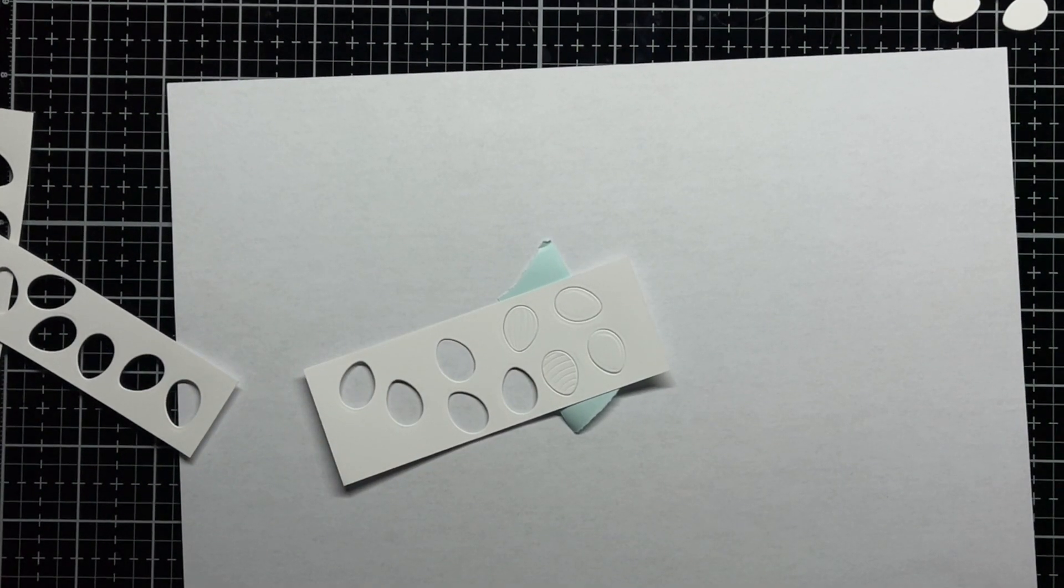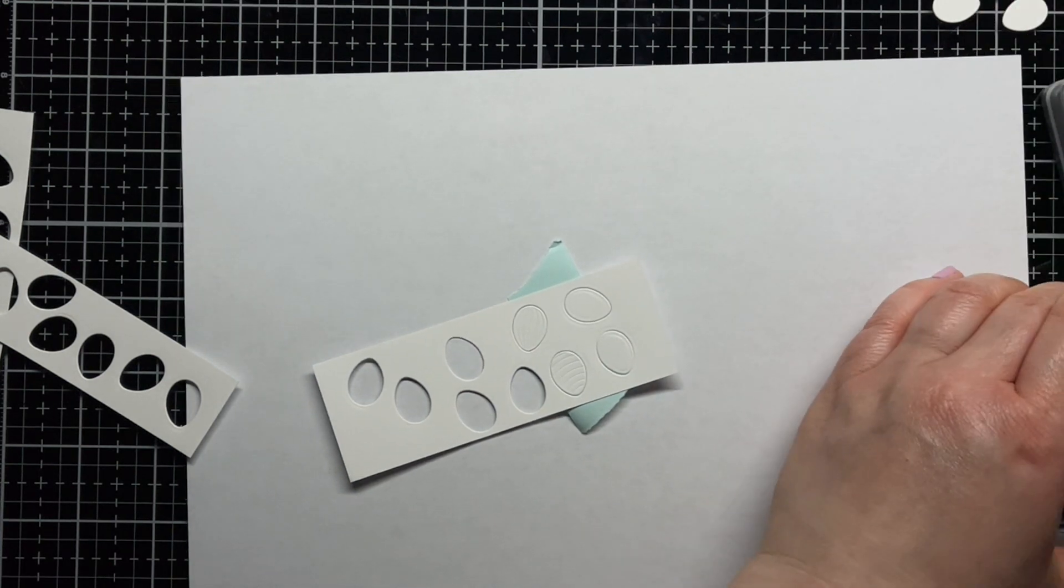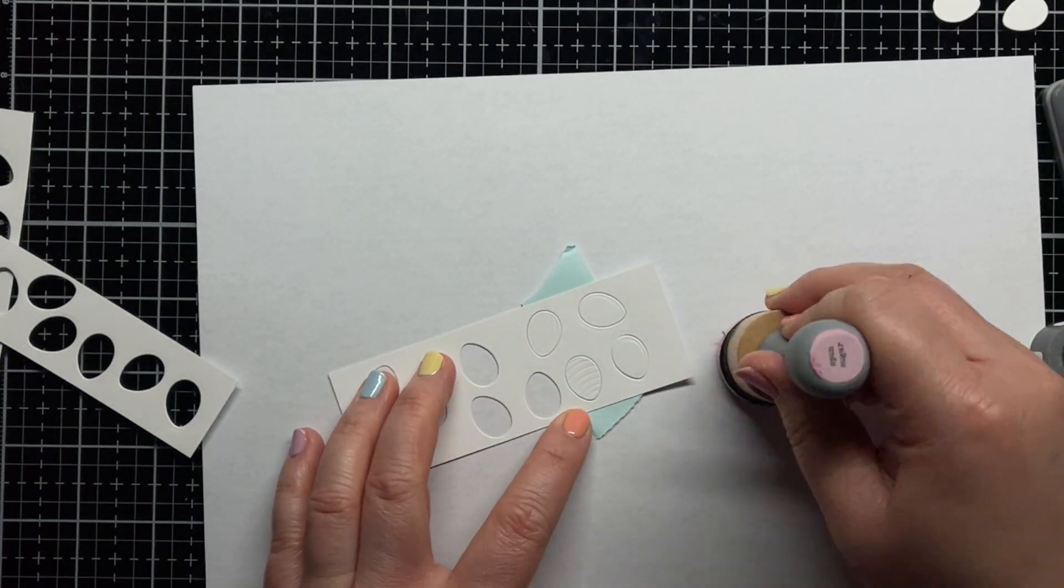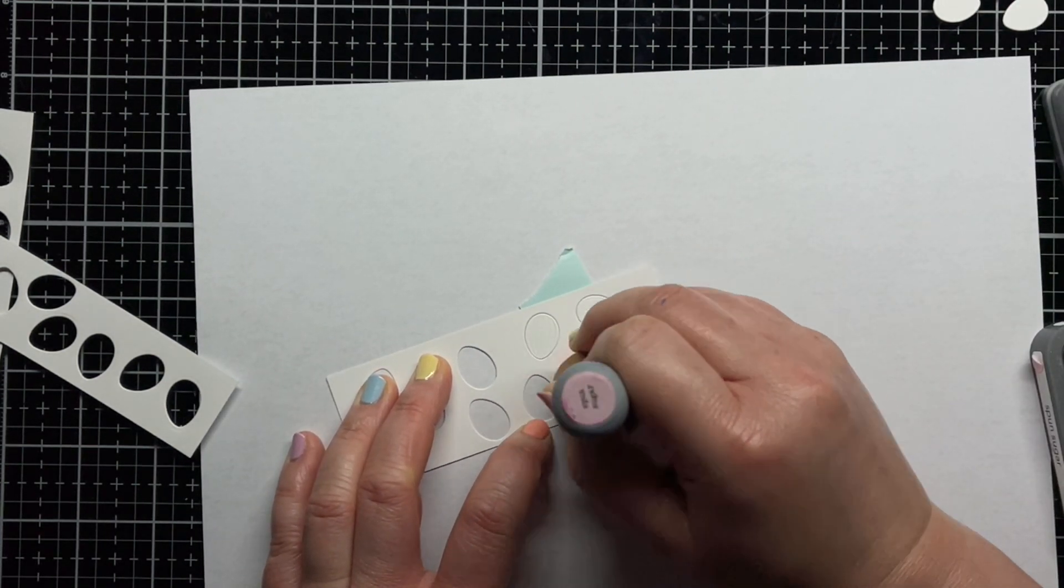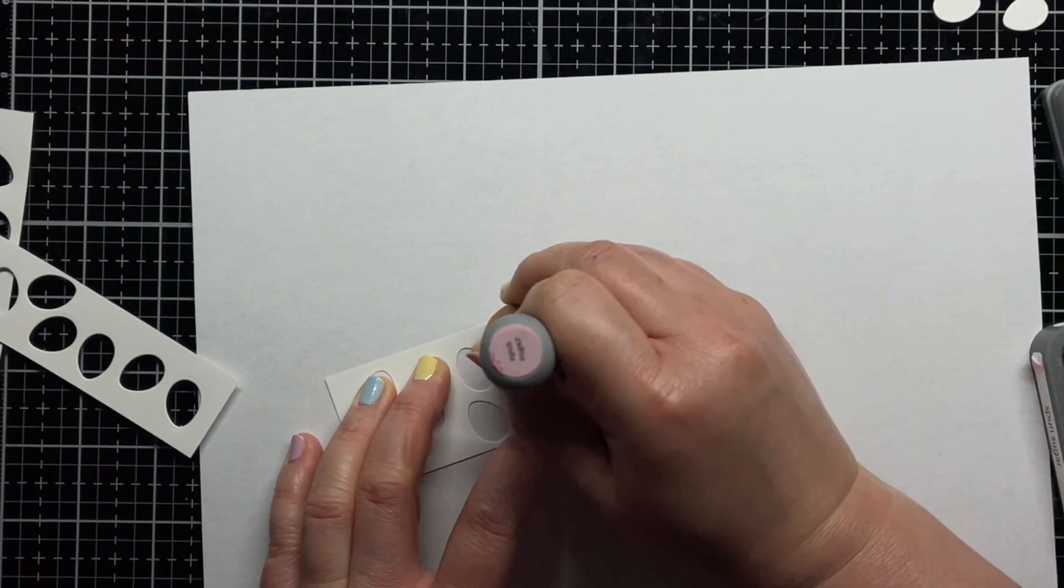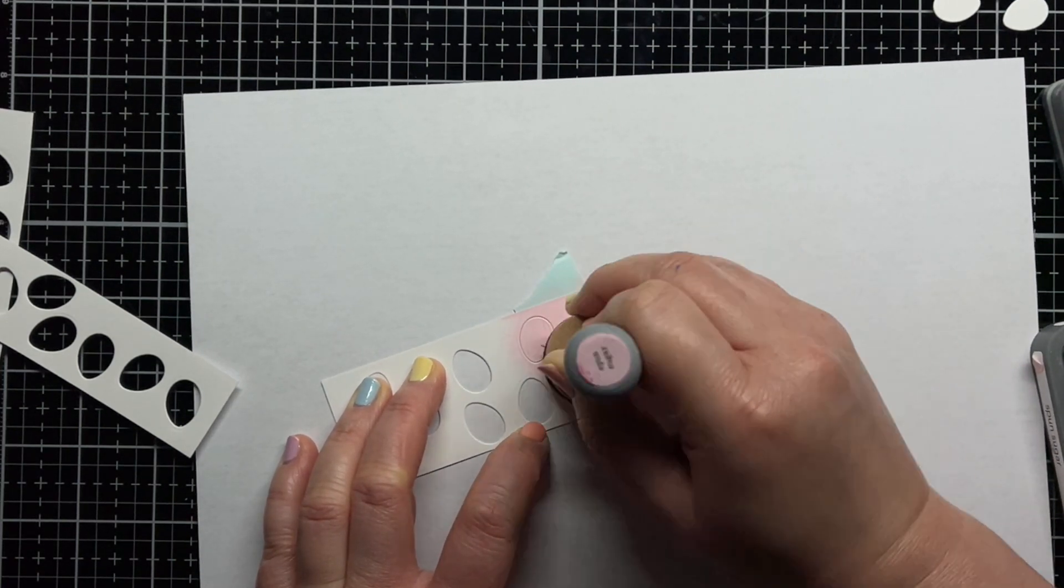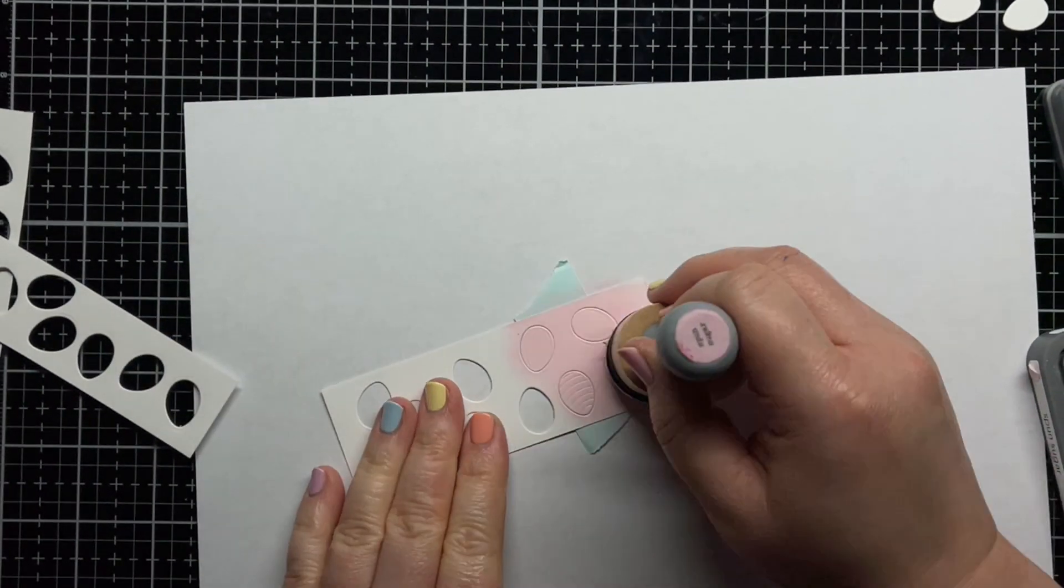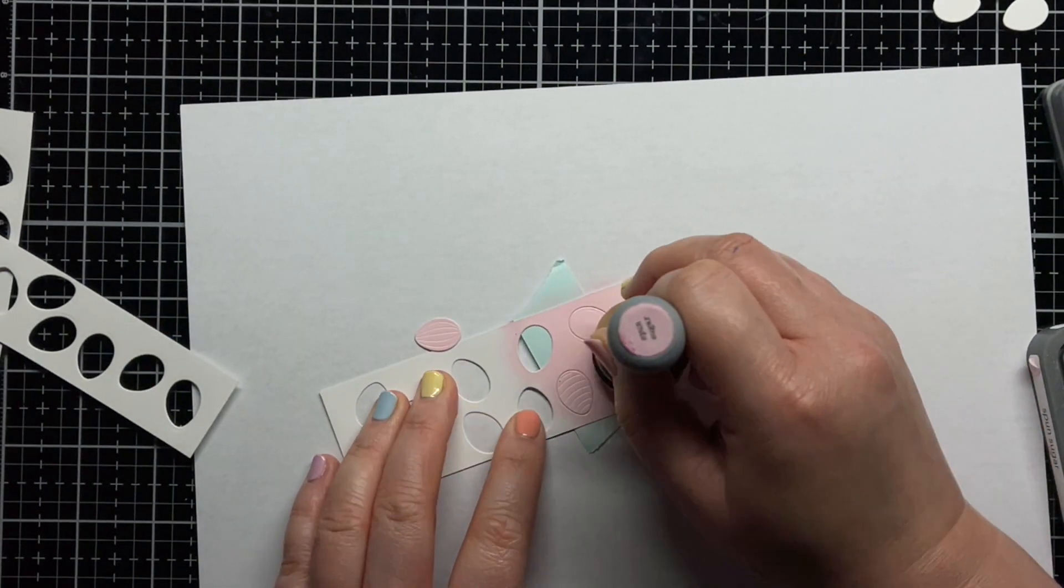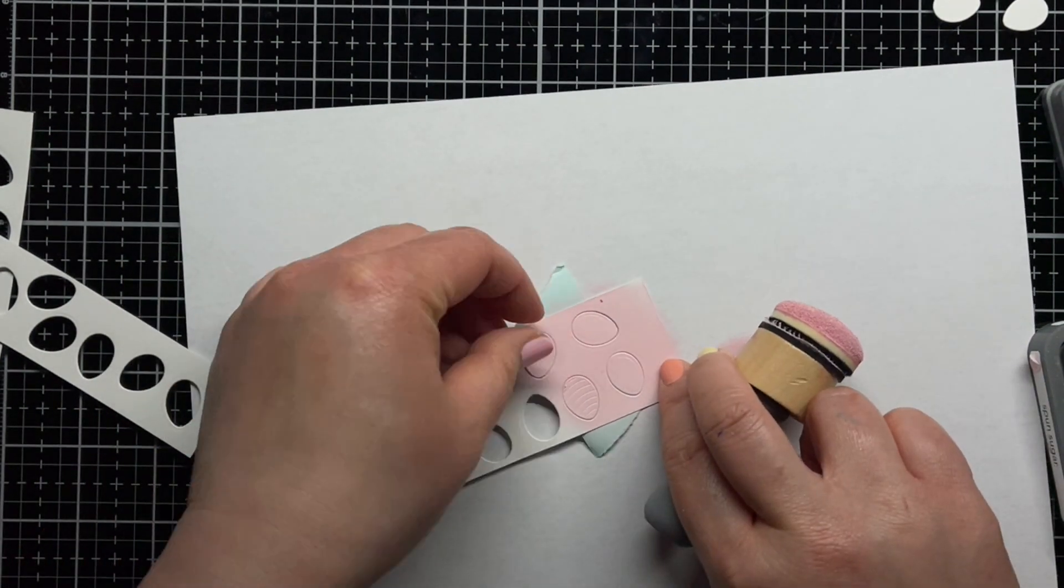This just made it easier to blend oxide inks over my eggs. I used Spun Sugar, Dried Marigold, Squeezed Lemonade, Peacock Feathers, Broken China, and Shaded Lilac inks to create a pastel rainbow of eggs. They kind of match my nails.